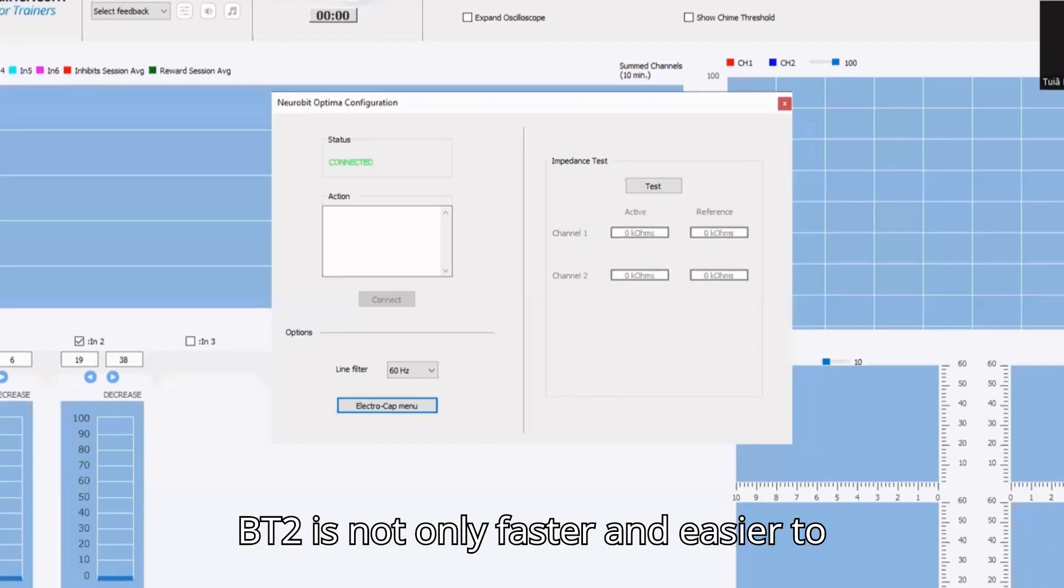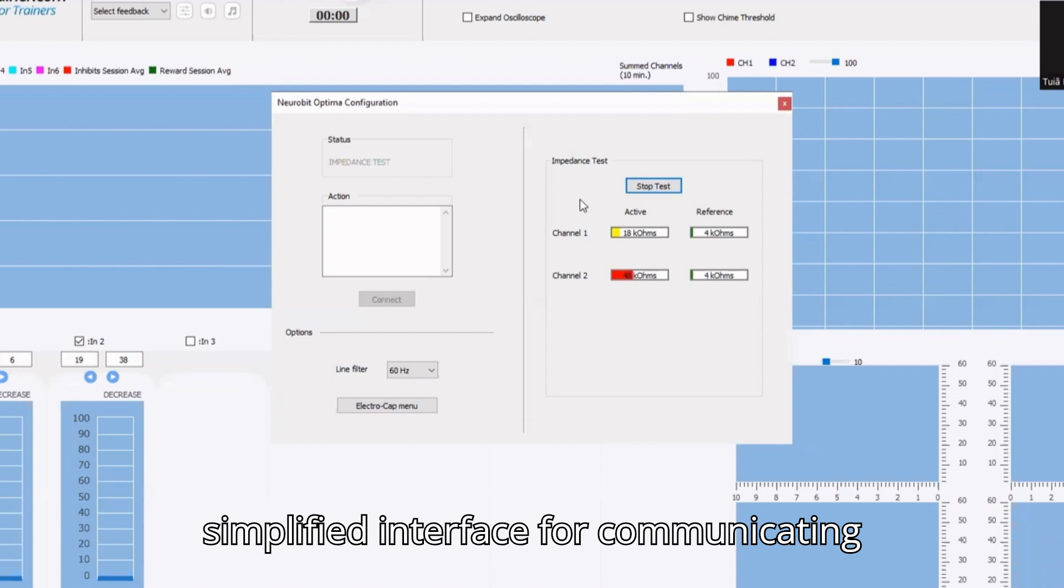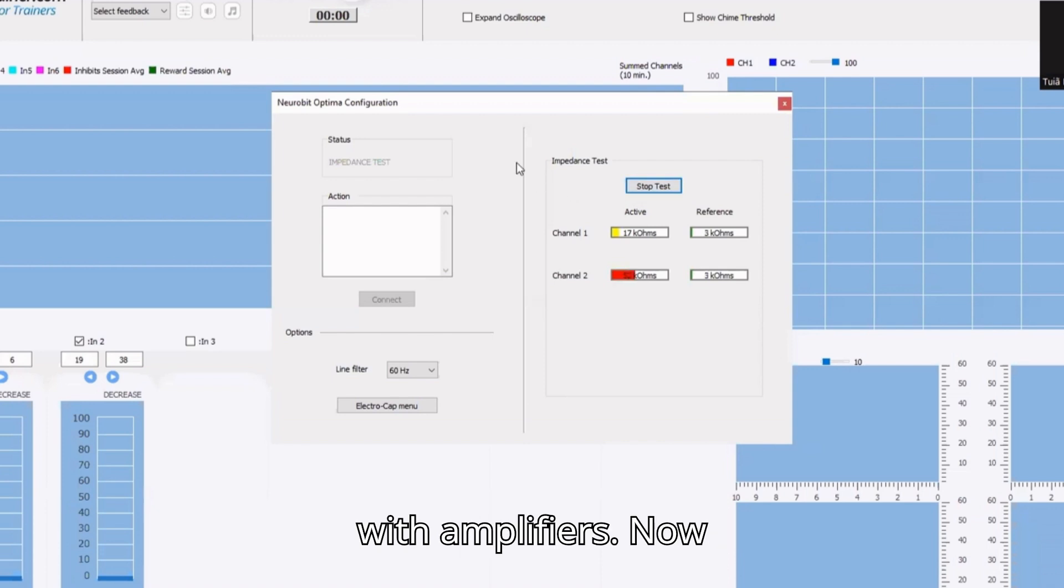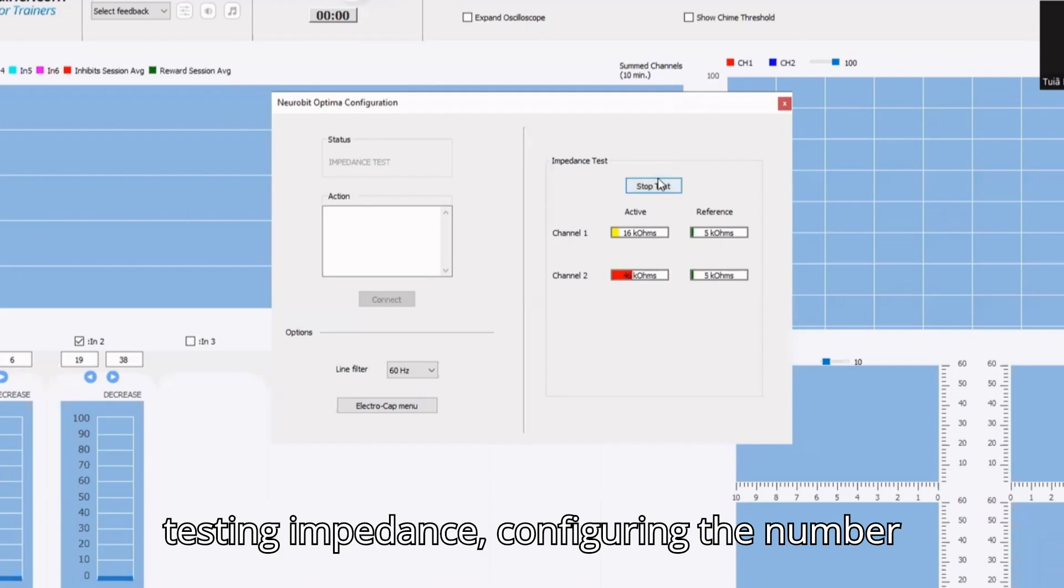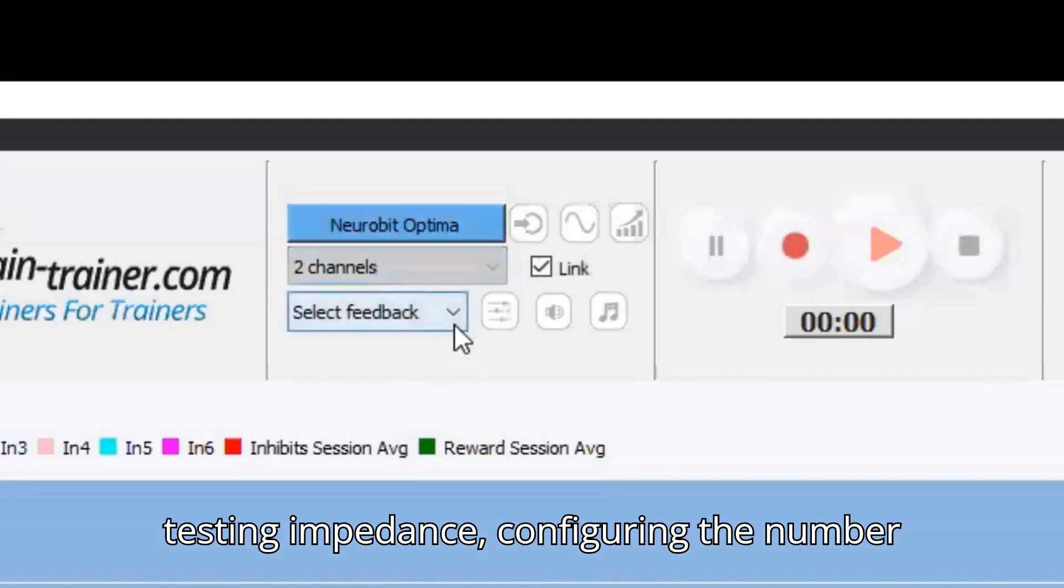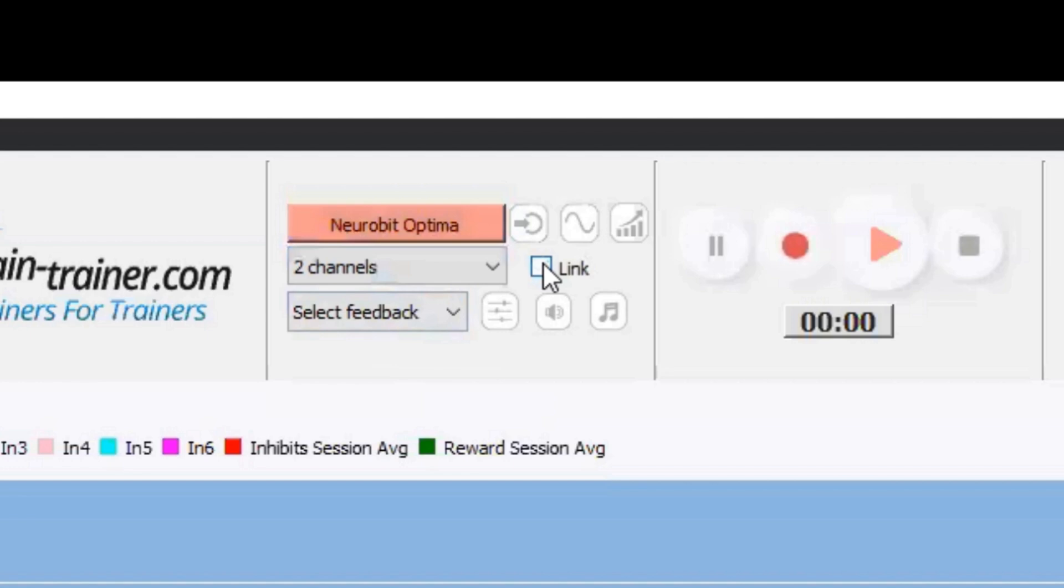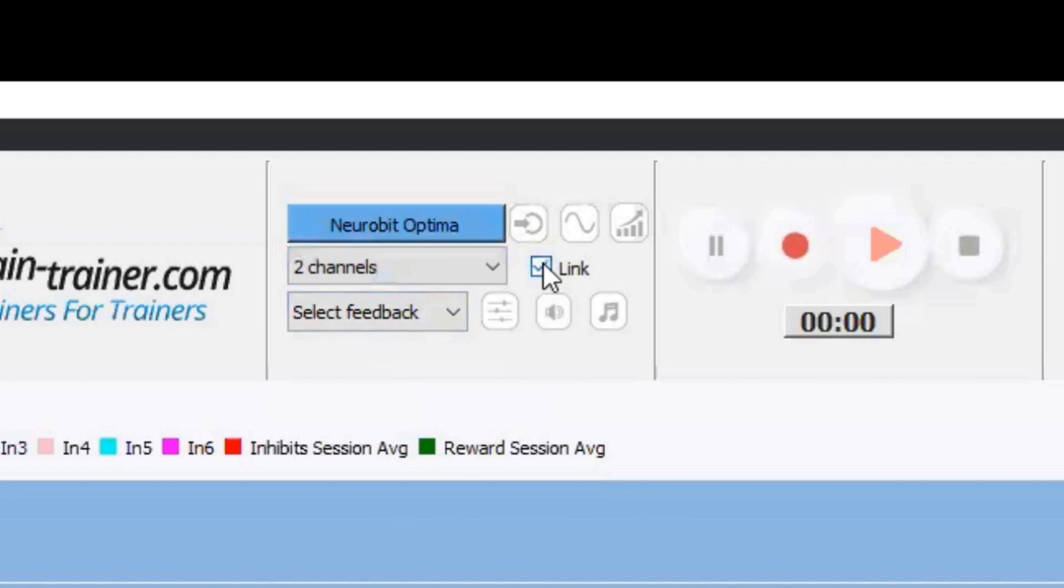BT2 is not only faster and easier to set up, but it also offers a simplified interface for communicating with amplifiers. Now, testing impedance, configuring the number of channels, and setting references are all much easier.